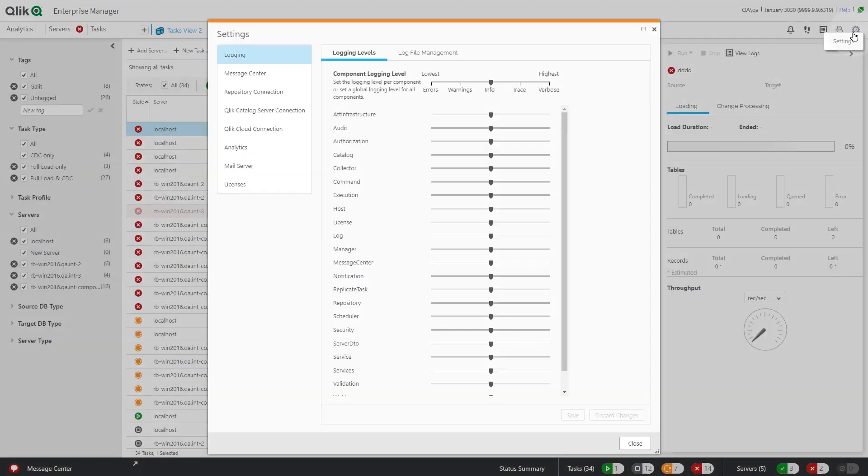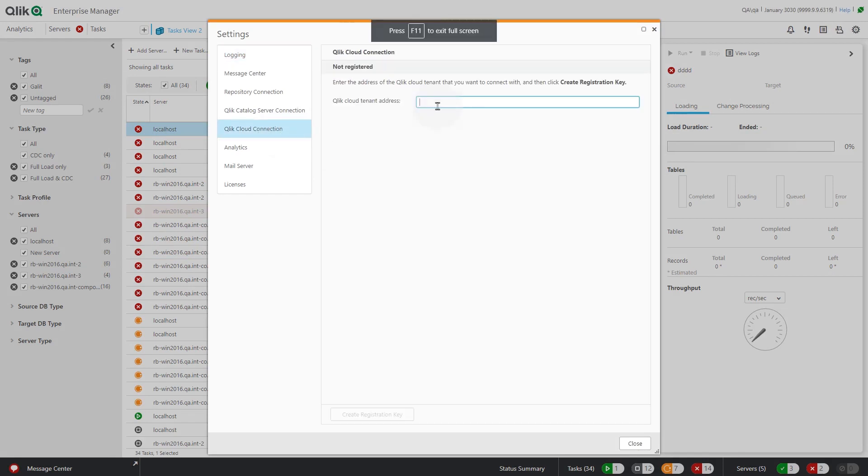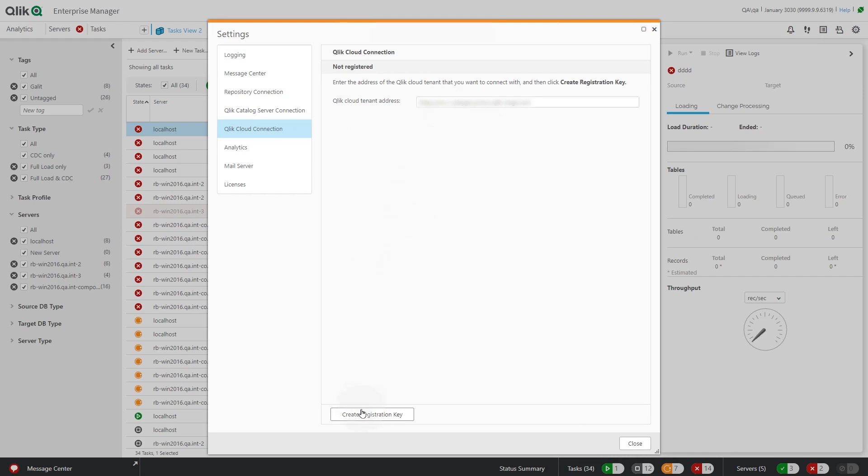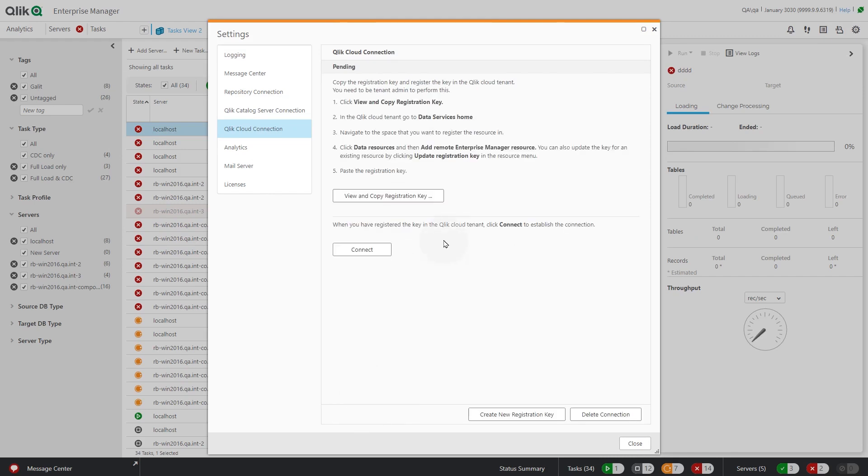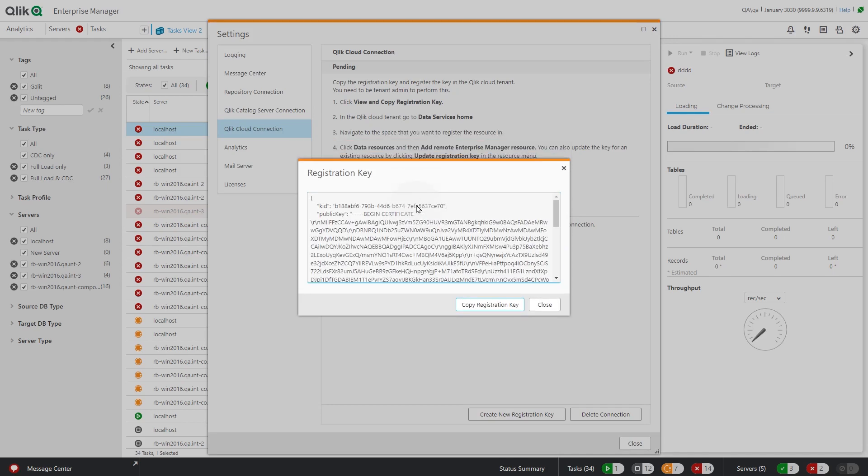Click Settings and then click on the Qlik Cloud Connection tab. Then enter the address of the Qlik Cloud tenant. Click Create Registration Key. Click the View and Copy Registration Key button and then copy the registration key.